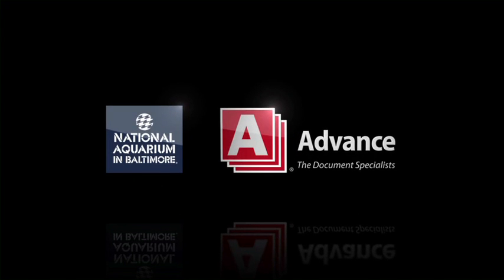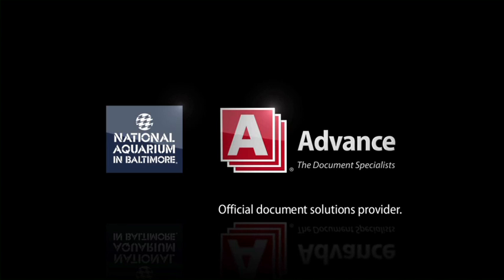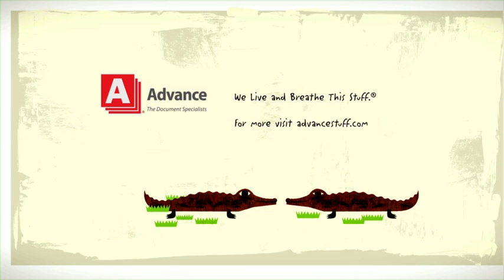The National Aquarium chose Advance as their official document solutions provider. Smart choice. Good people.